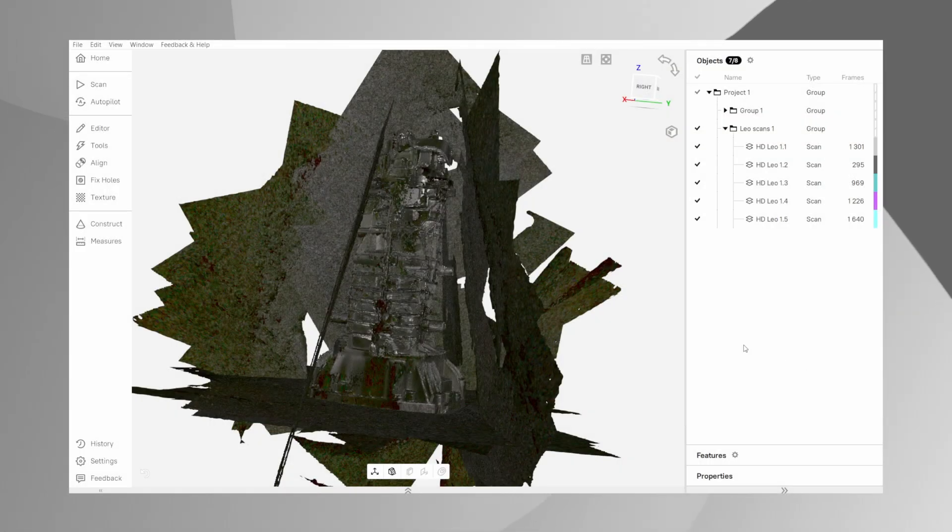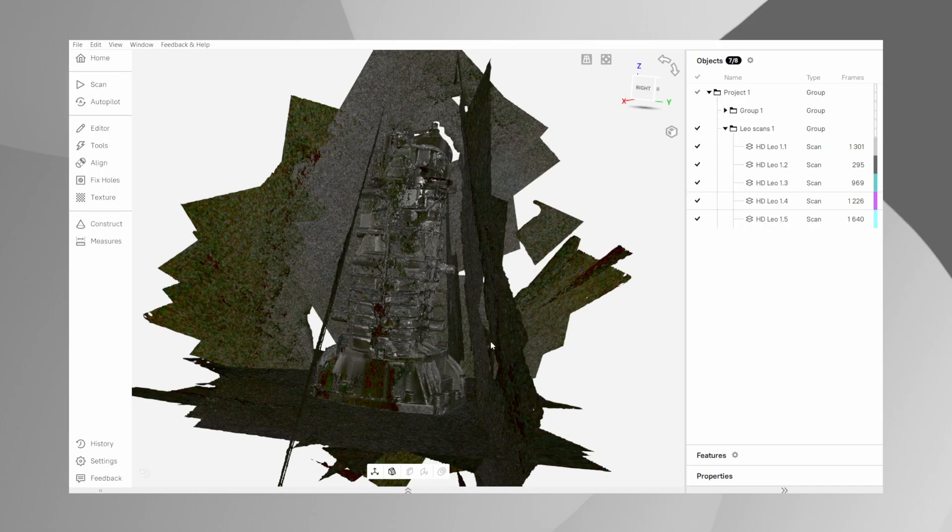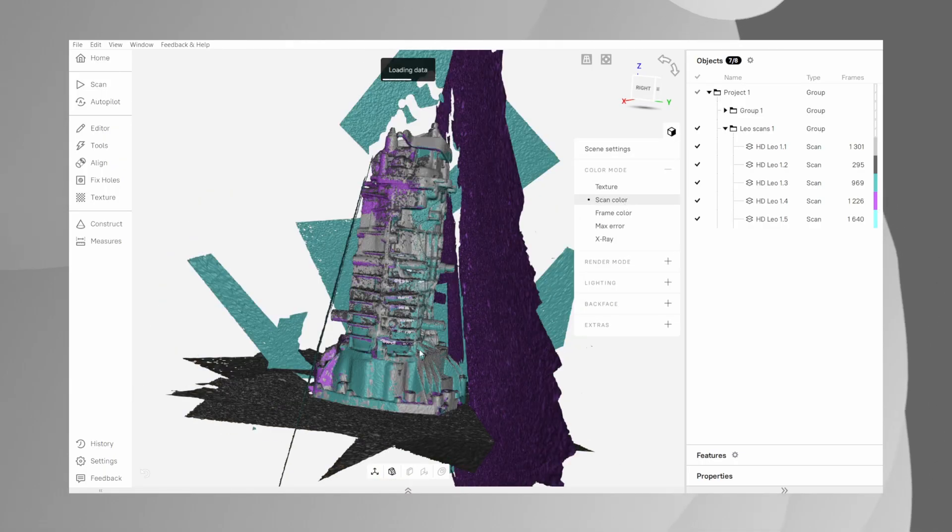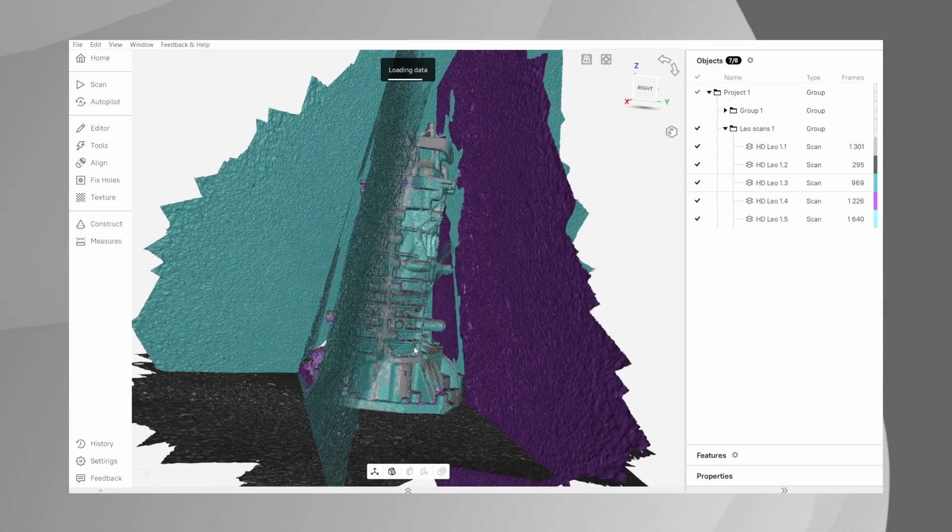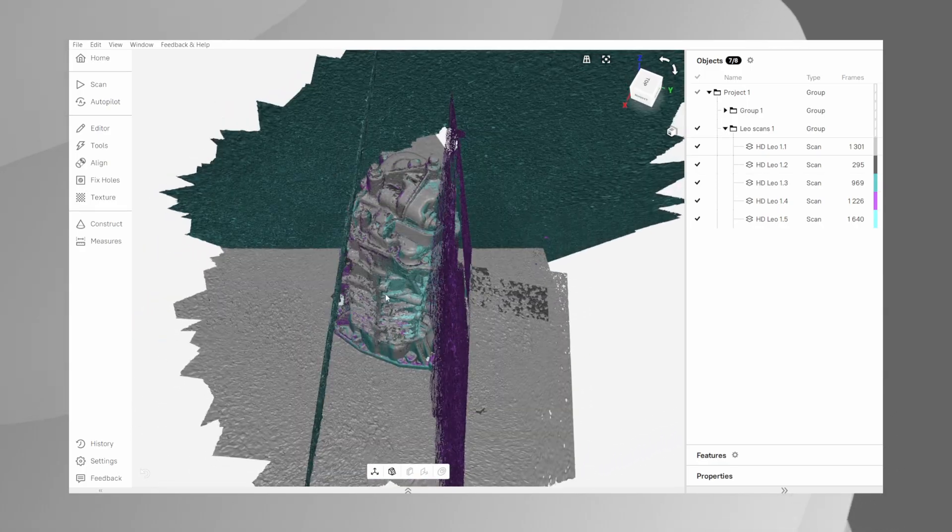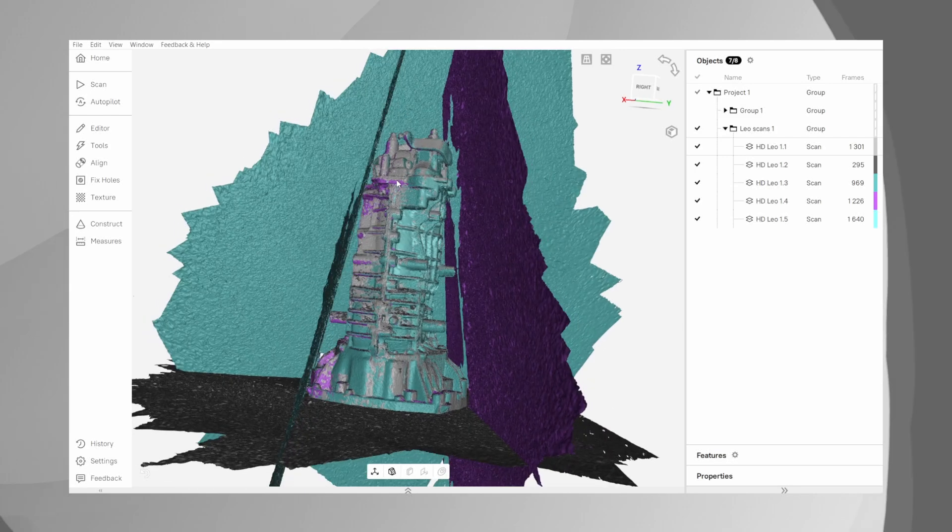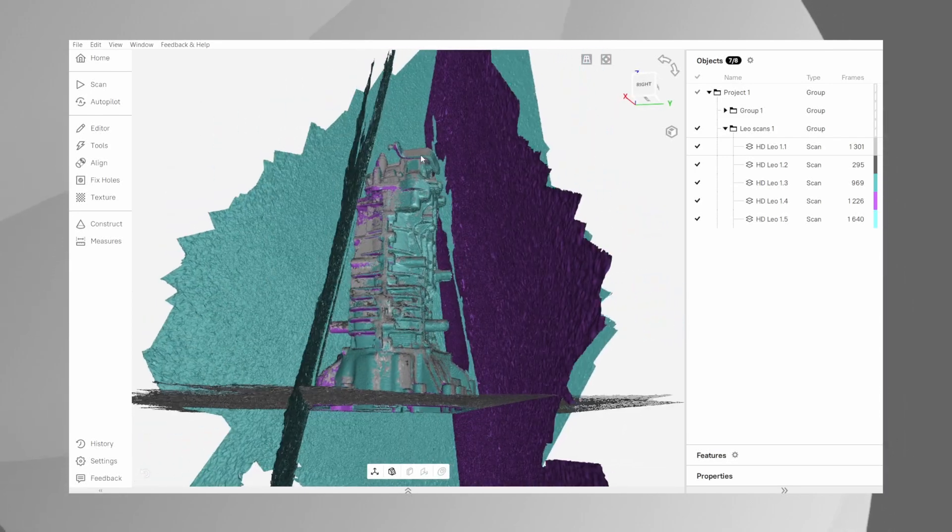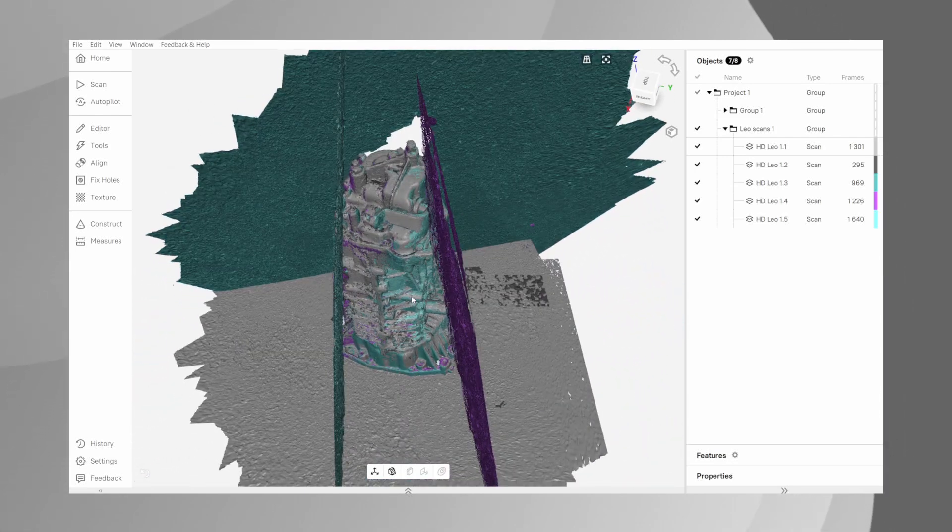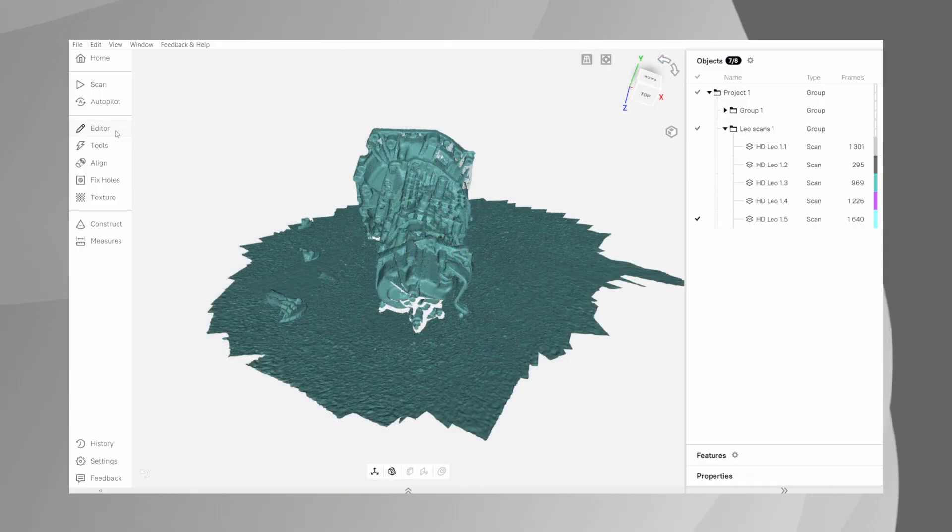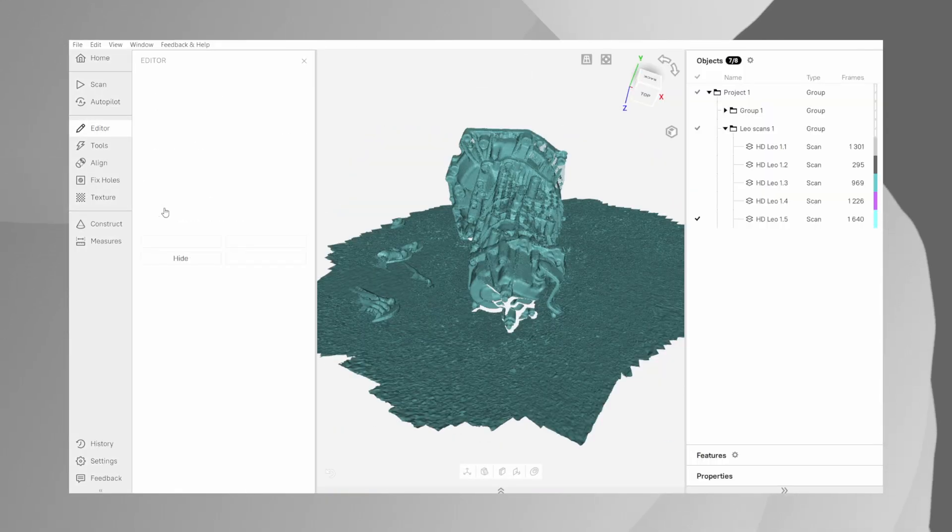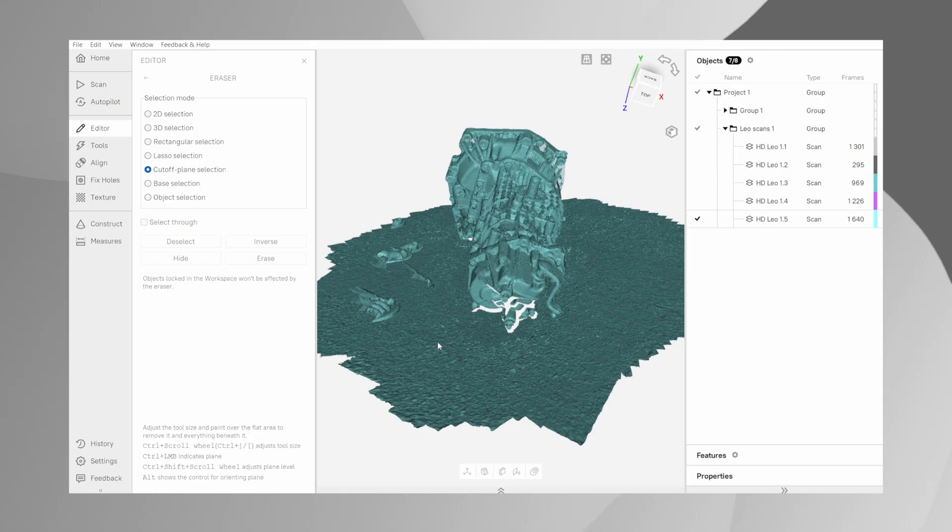Now it's time for cleanup using the eraser tool. A clean scan is absolutely critical for accurate alignment and fusion later on. Our goal here is to remove everything that isn't the object we want to keep - the table, the floor, maybe your hands or any other background noise. In the editor tab, select the eraser. The most efficient tool for removing large flat surfaces is the cut-off plane selection.